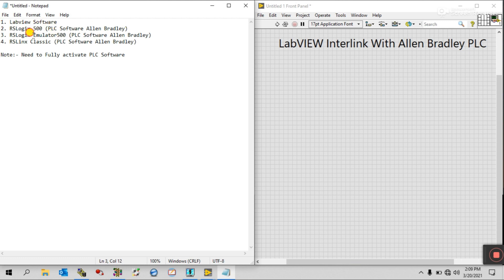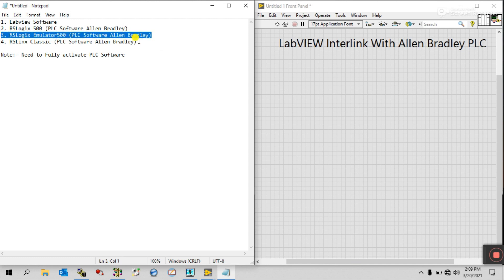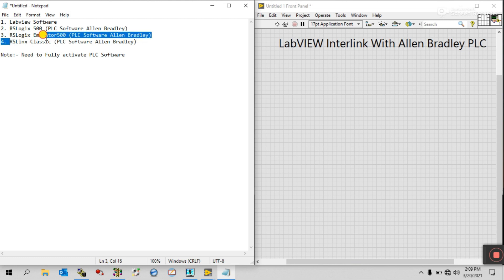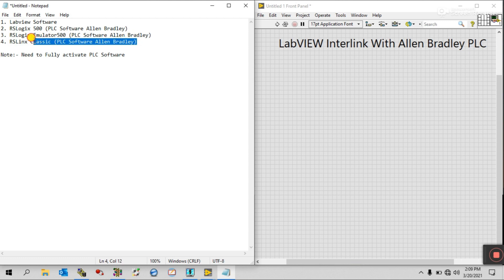With the help of the emulator we can see the output and input — what's going on in the PLC. If you have hardware, then you don't need this one. The last one is RS Linx Classic, which is very important because it has an OPC server. In this software we can enable the OPC server, and with its help we can easily interlink with LabVIEW.